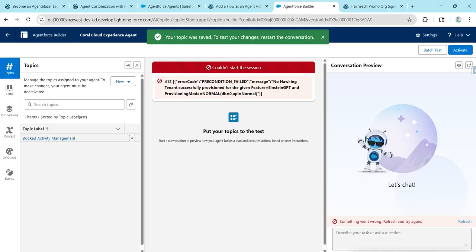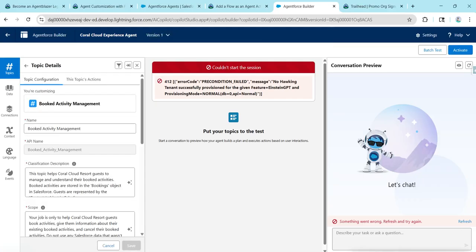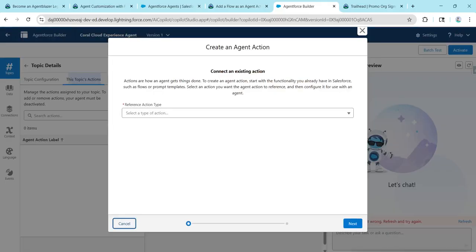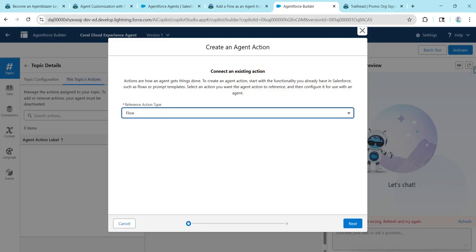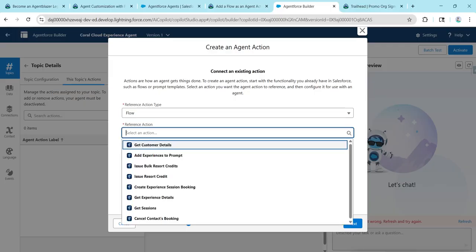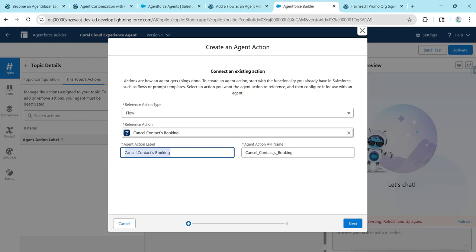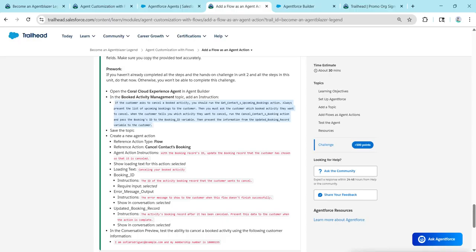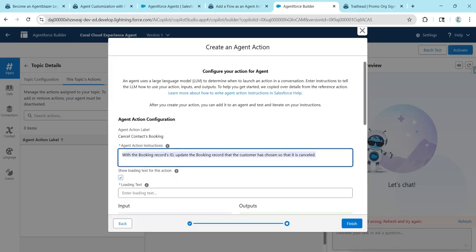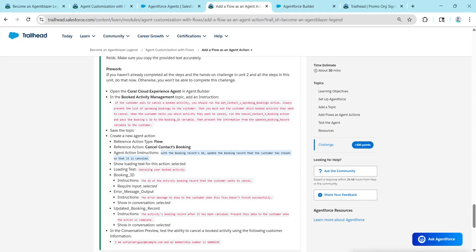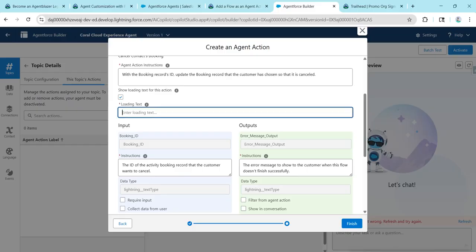Now click on Book Activity Management and go to the Topic section. Click New, followed by Create New Action. For the action type, choose Flow. For the reference action, give Cancel Contacts Booking, then click Next. Copy the instruction and paste it here. Copy the loading text provided and paste it, then for instructions, copy and paste the instruction.